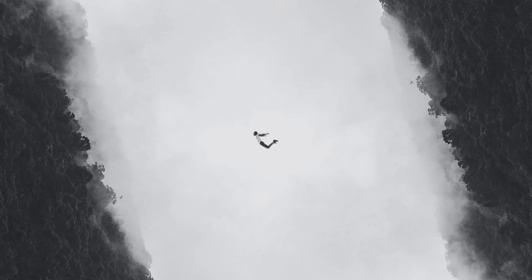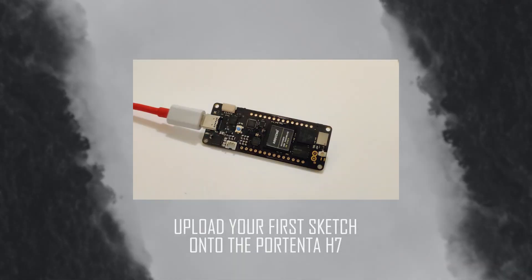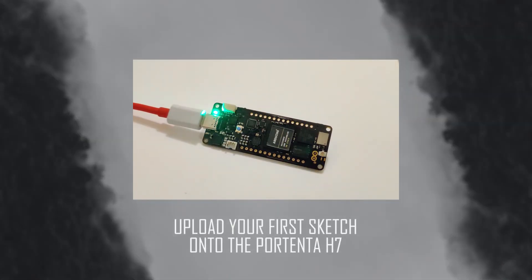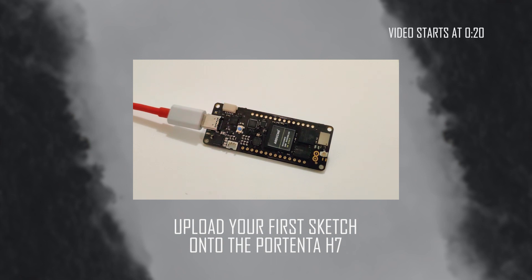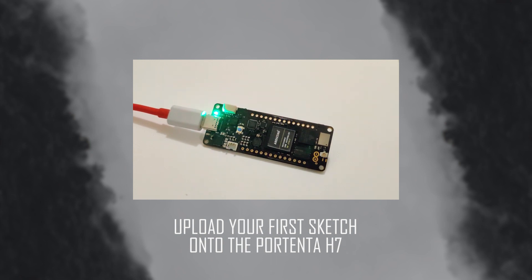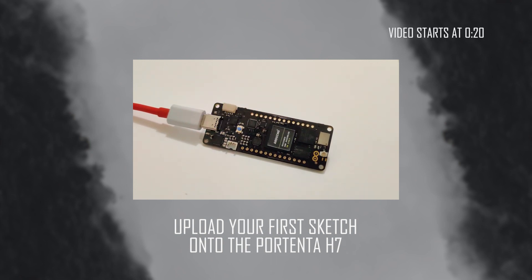In today's video, we will learn how to upload a sketch onto your Arduino Portenta H7 and make the built-in RGB LED blink.